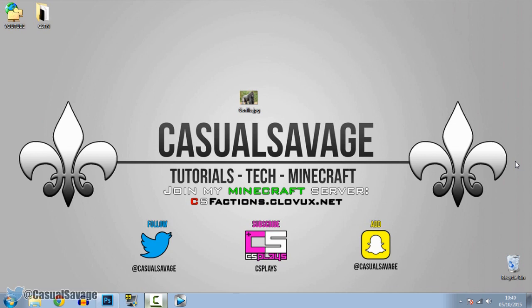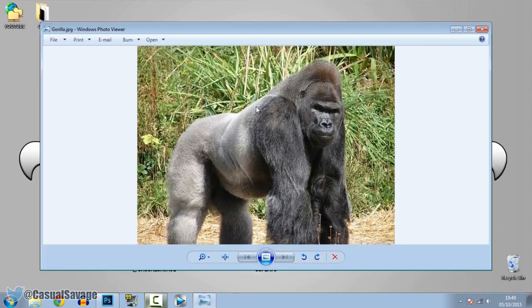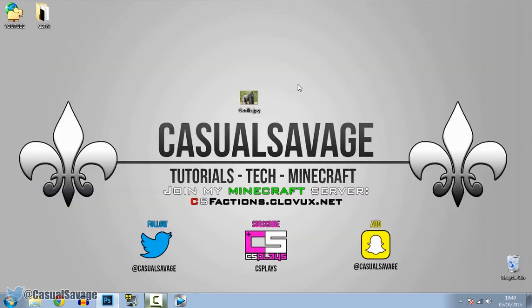Anyway, enough of that, let's get on to the video. So I've got a picture here of a gorilla and what I'm going to do is mask it out. I'm going to show you how to mask — first of all we go ahead and drag this into Photoshop.